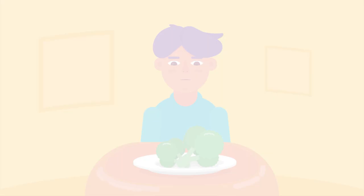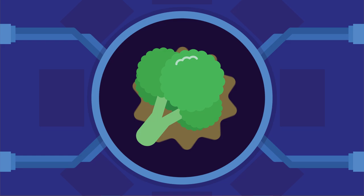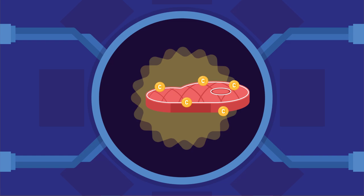We may dislike eating our vegetables, but do you know that vegetables contain numerous amounts of vitamins? Especially vitamin C. Not only is it present in fruits and vegetables, but also in meat that we eat.